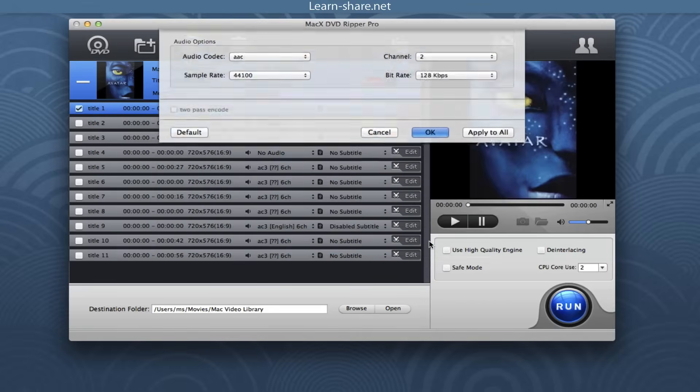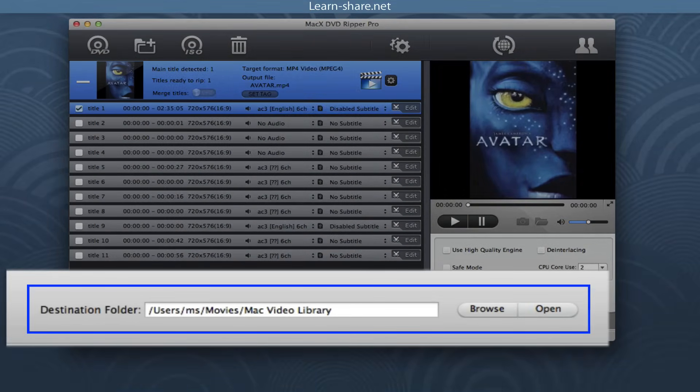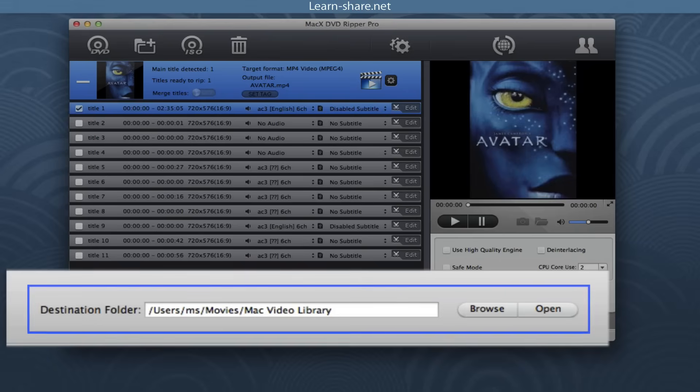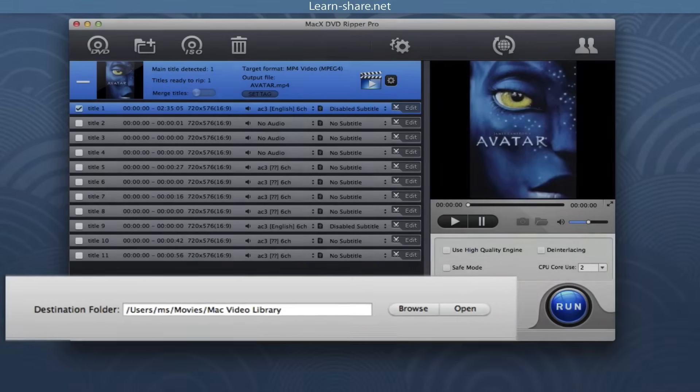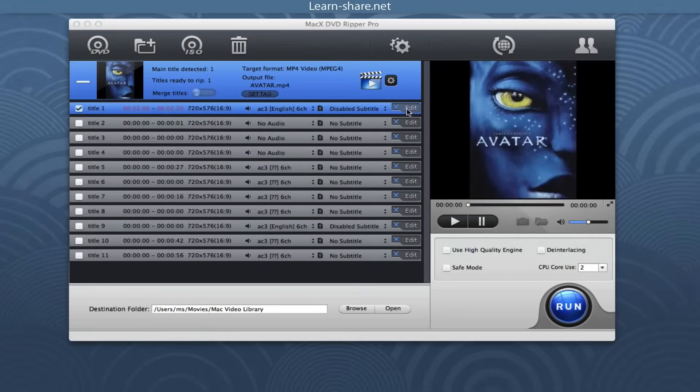Next, select destination folder. Specify an output folder on your computer to save the output files.